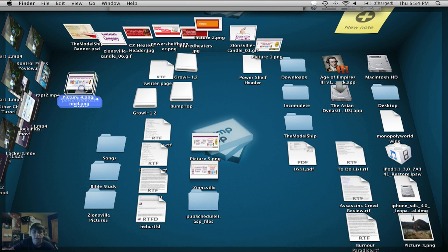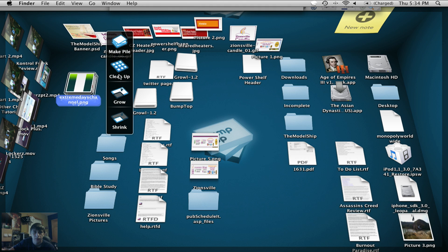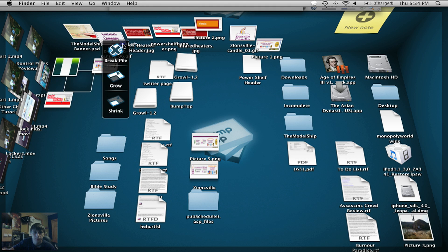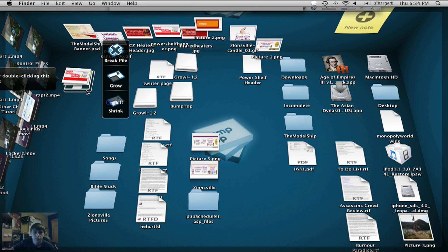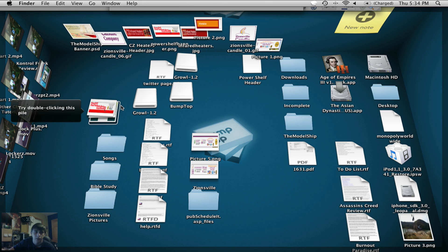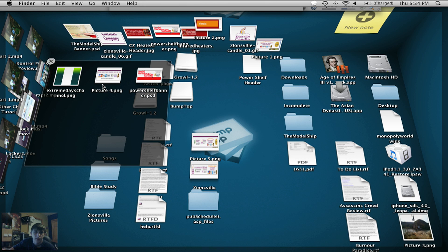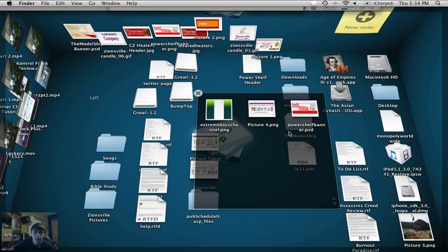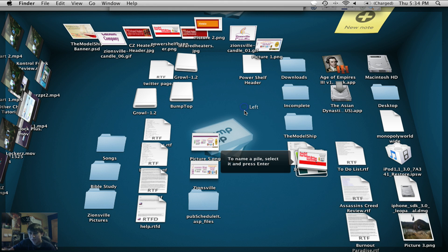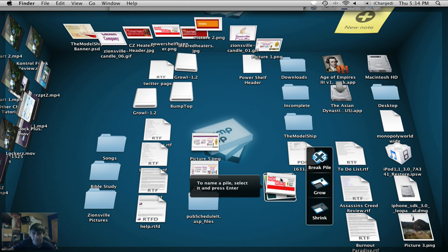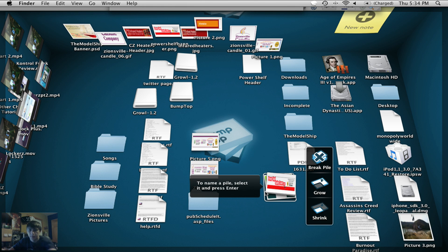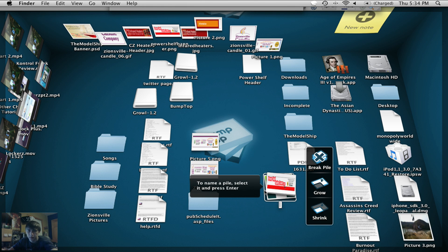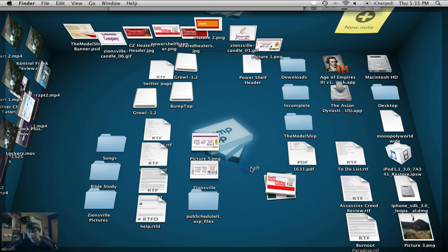See, look, you got them all stacked like that. And then you can make a pile or break the pile. Clean them up. That's pretty cool. Grow them all. Shrink them all. I think that's awesome. Double click the pile. Oh, look at that. Wow. There's a lot of features to this. I mean, you guys got to, you got to admit. Name a pile, select and press enter. Oh, that's sick. So you don't even have to make folders anymore. That's fancy.